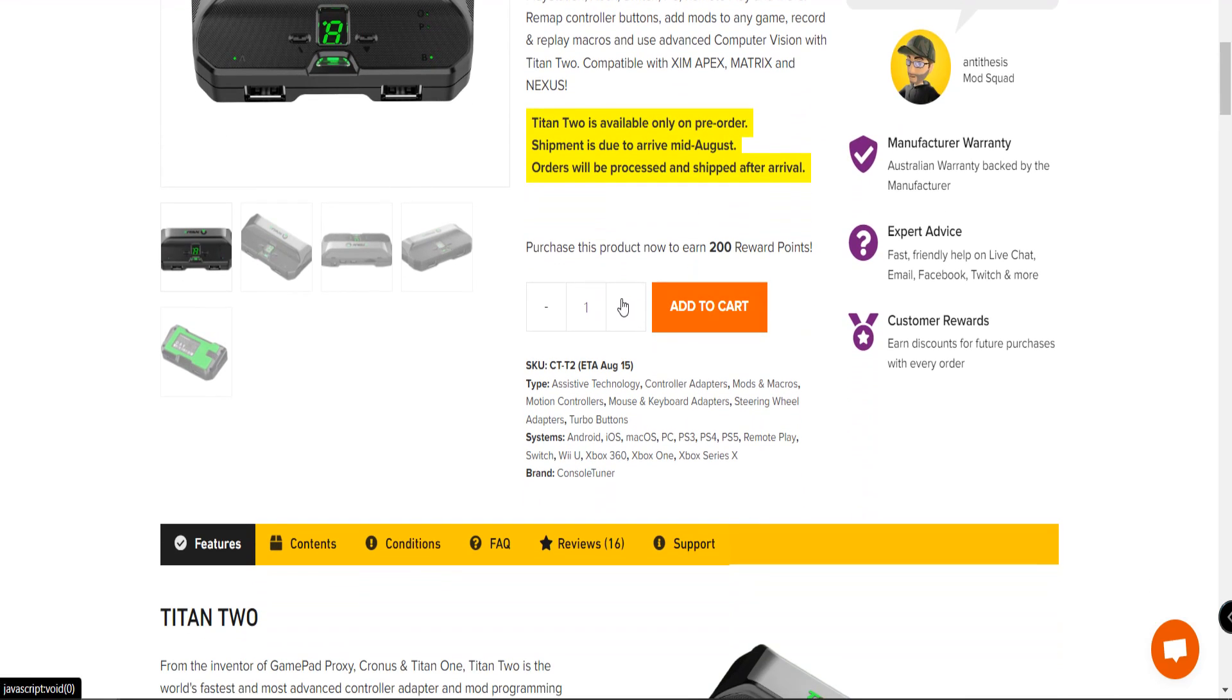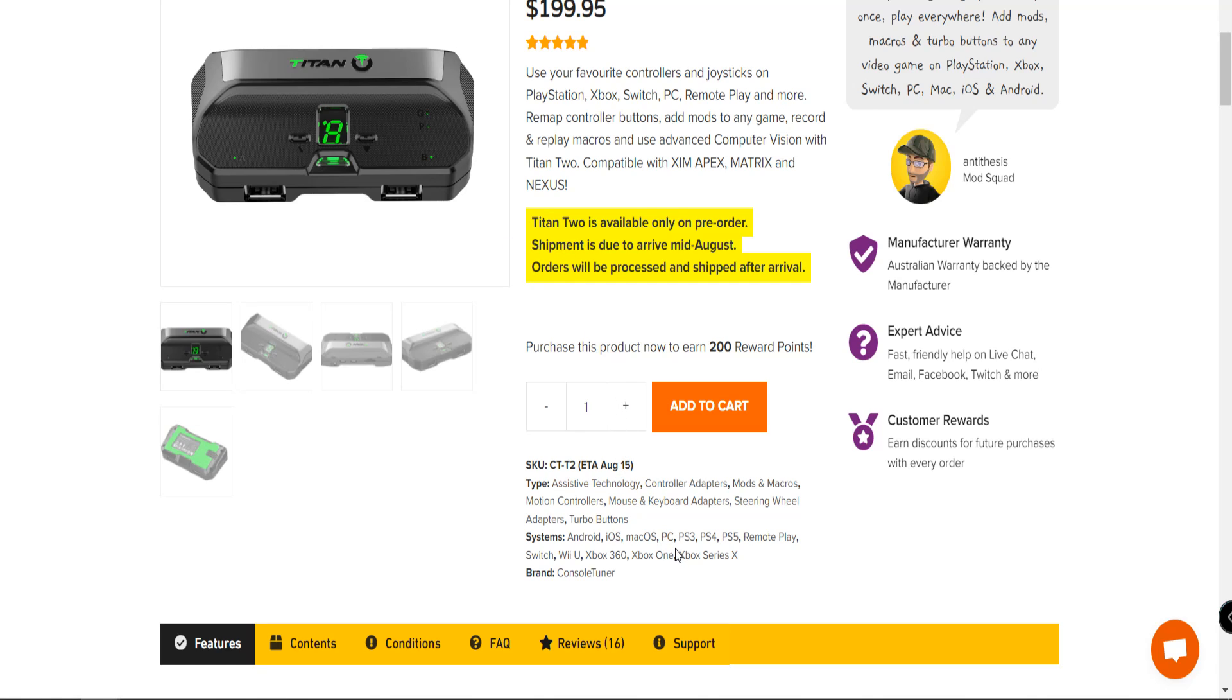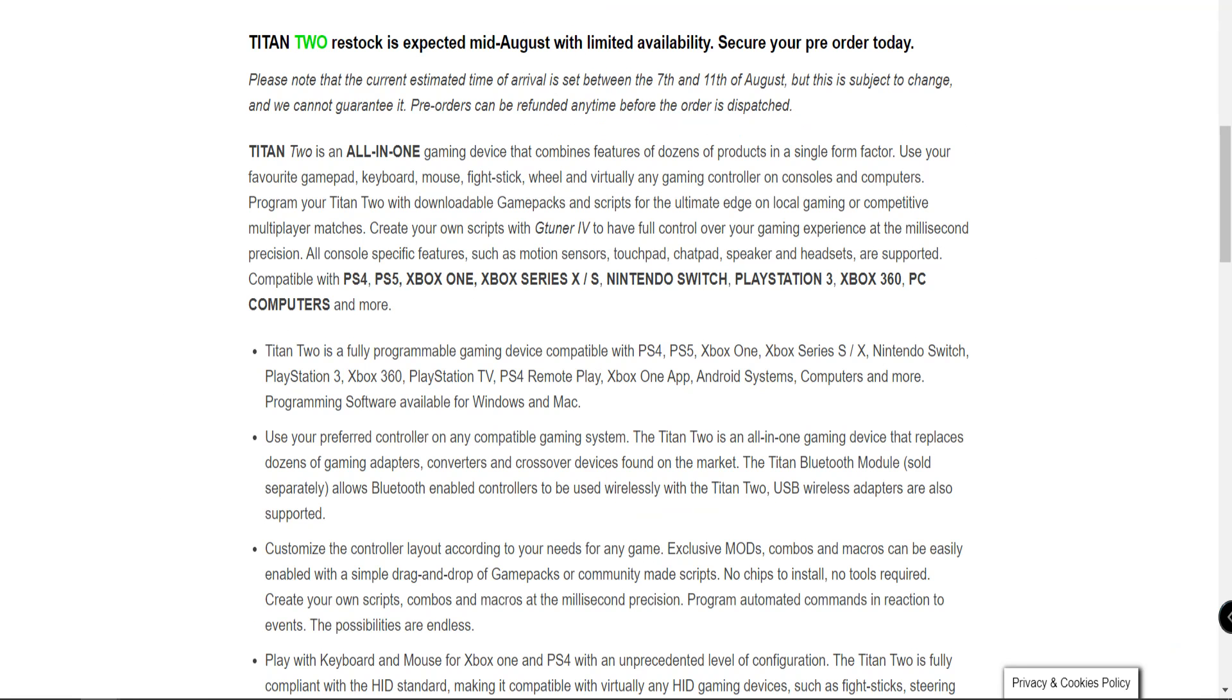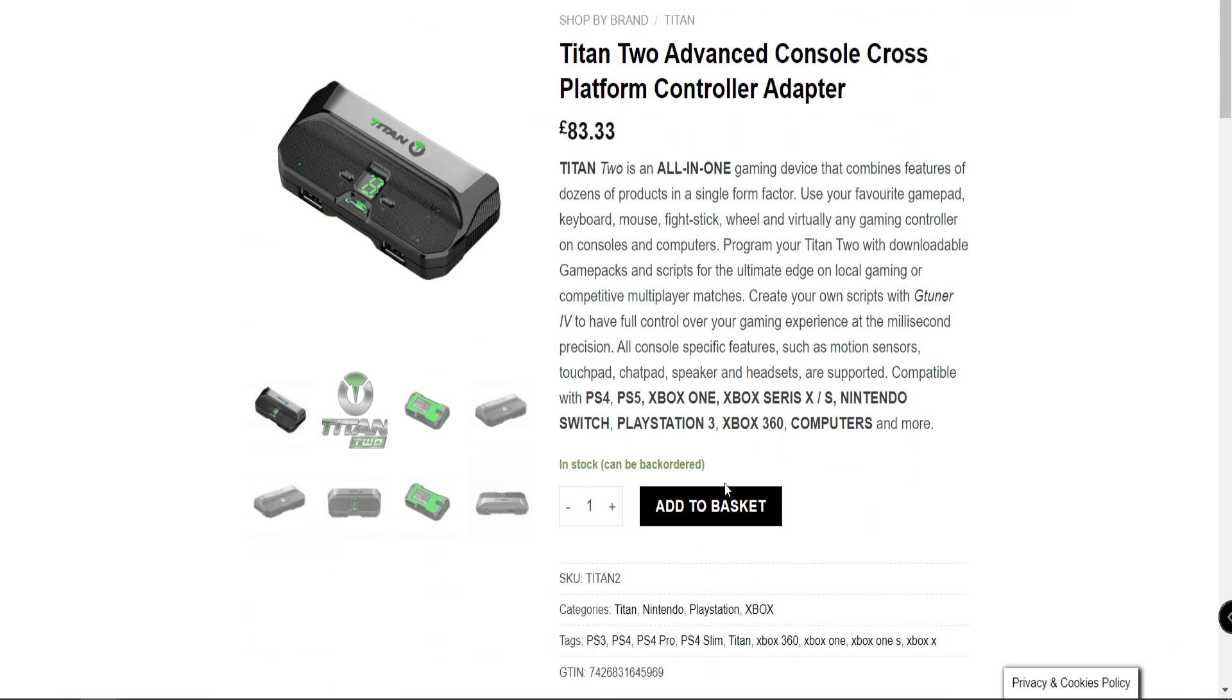However, they do look available. It looks like this other gentleman, whoever this is, is also doing a pre-order on these as well. Since Titan 2 is available only on pre-order, shipment is due to arrive mid-August, which is what this other website over here is claiming. However, their price is a lot less. I would go with something like this.